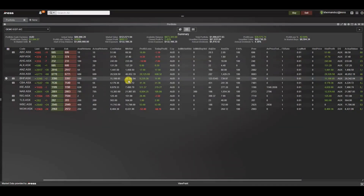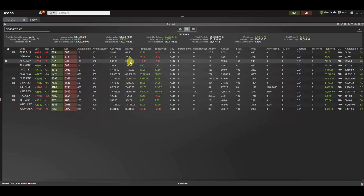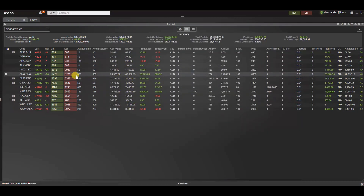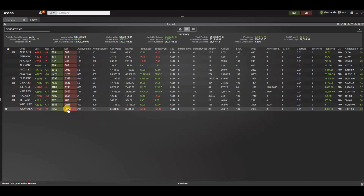In this video we will focus on some useful widgets that can be used as part of the trading experience, for example the portfolio widget. The portfolio widget provides a live valuation of a list of securities based on the current market value, the purchase price and the number of shares held.